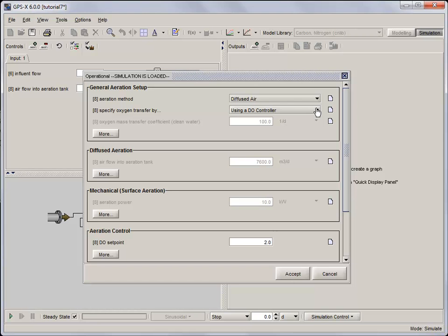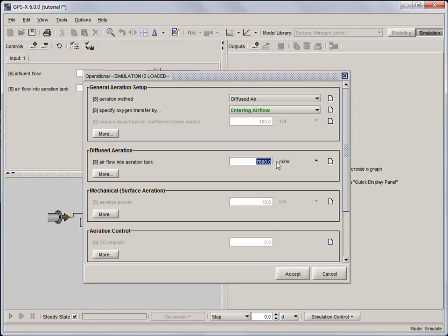Under the specify oxygen transfer by drop down menu, select entering air flow and set the air flow into the aeration tank to 15,000 cubic meters per day.